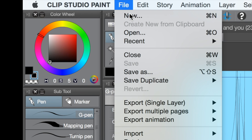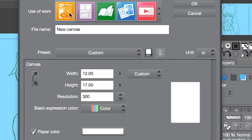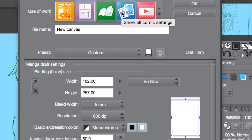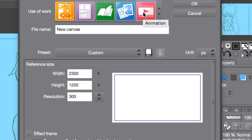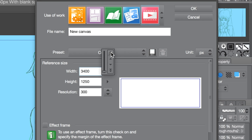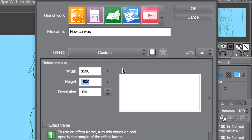The first thing you do is go File > New, and then you have these five little icons up here. This one's for illustration, this is for manga or comics, this one is for a fanzine, and then this one is for animation — so this is the one you want. This is where you would name it — anything you want. The width and height is up to you; you can change them with these little drop arrows. The size I use is 23 by 1250 pixels, and the resolution is 300.